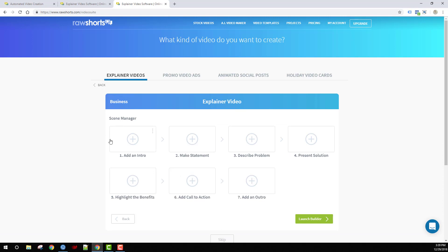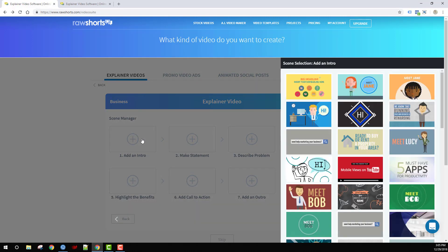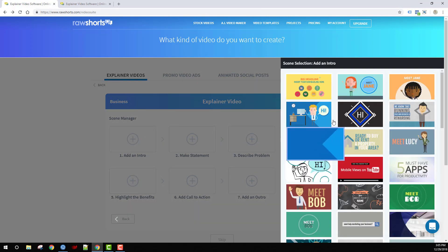In the case of an explainer video, the storyboard is broken down into the following scenes: add an intro, make a statement, describe a problem, present a solution. When you click on any one of these, it will show you the scenes we have for that particular topic.